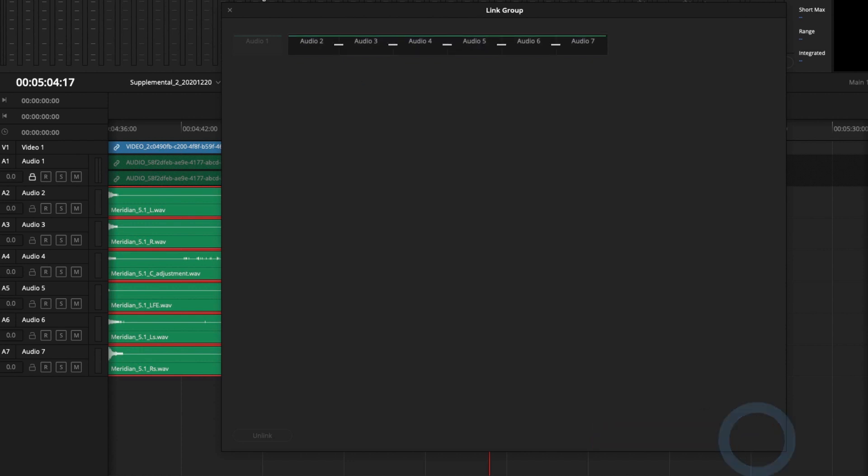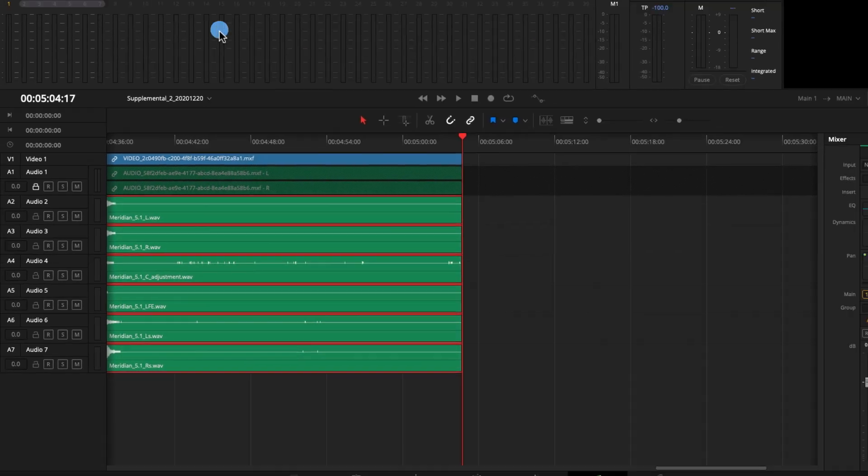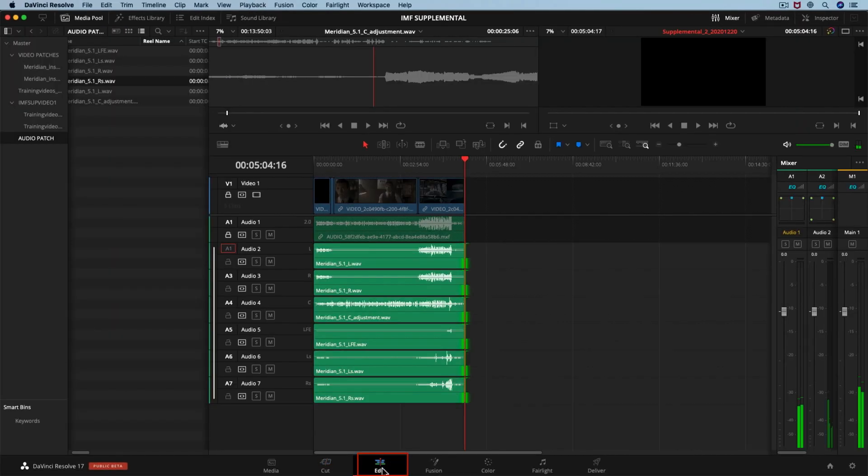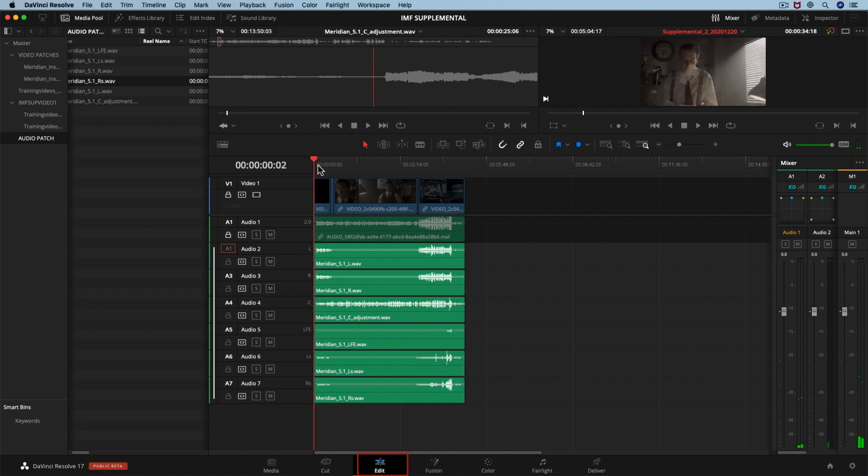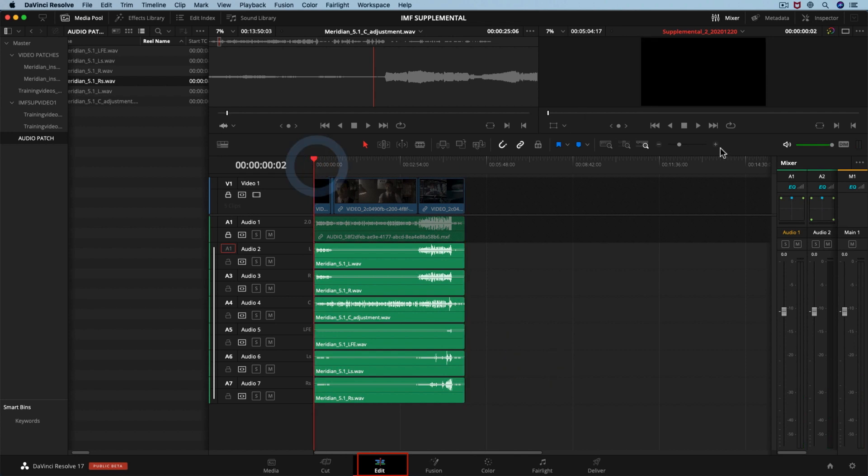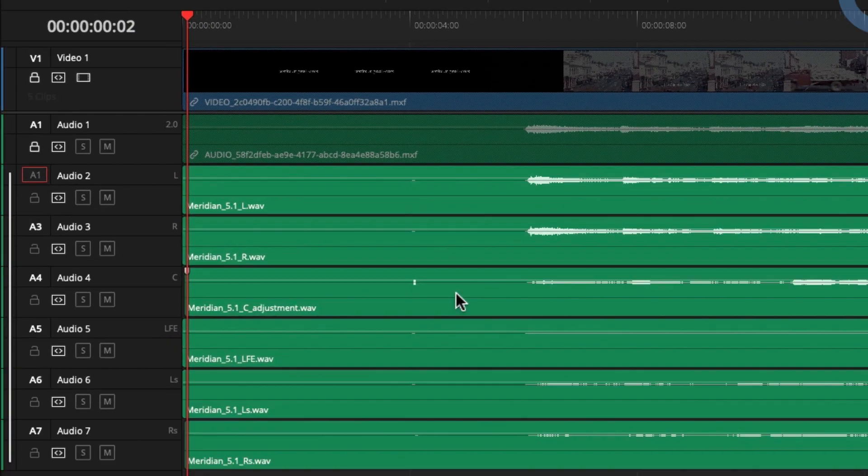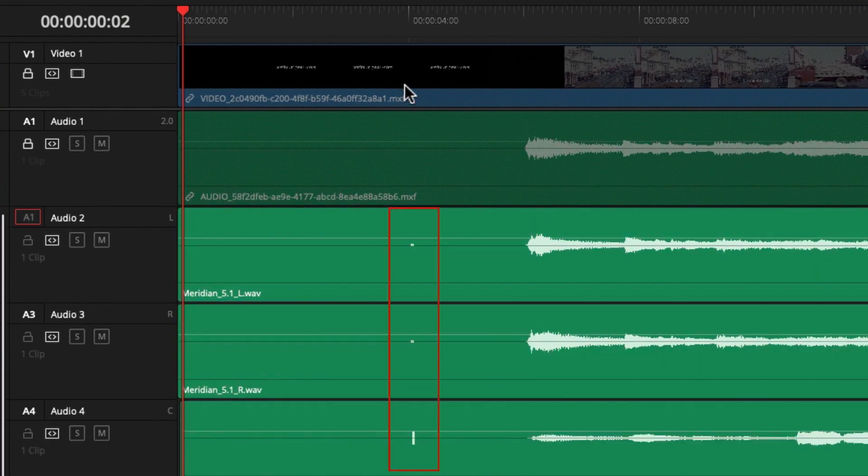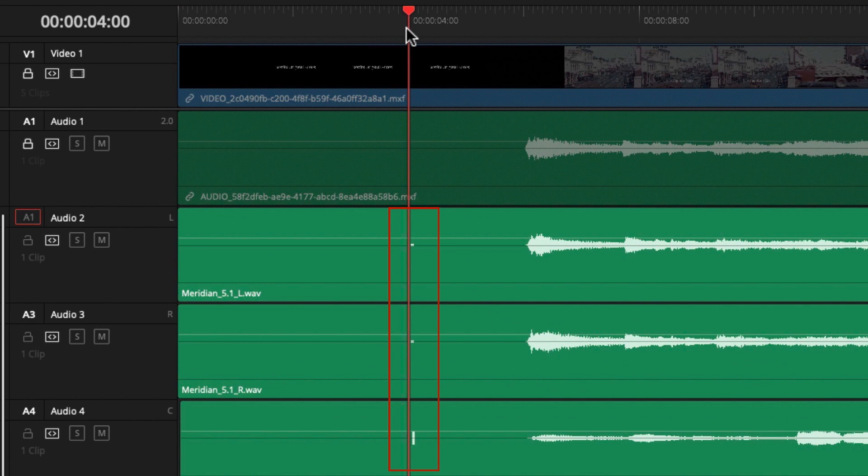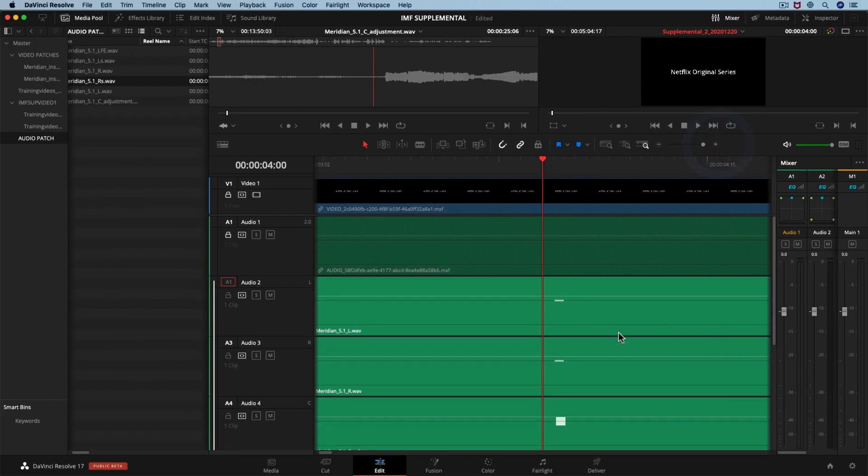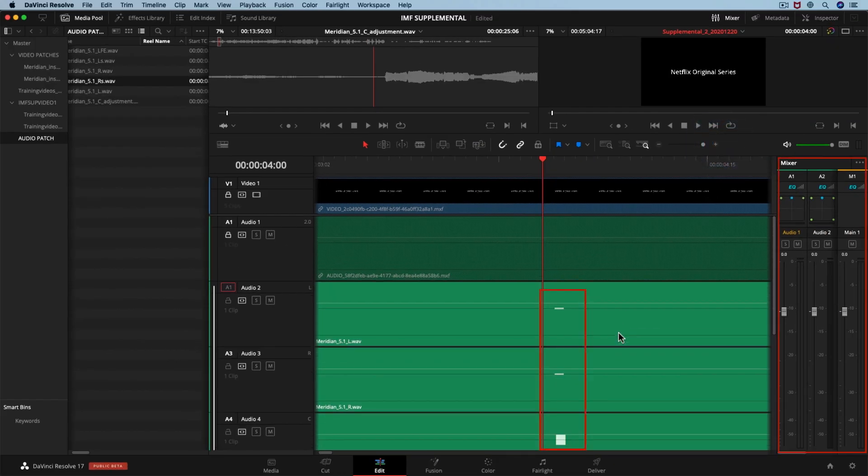Let's move to the Edit page. It is crucial to check that our audio tracks are in sync. In our case, we have a 2-pop sound at the beginning of our audio tracks that will help us to verify the sync. Let's check if they are synced.